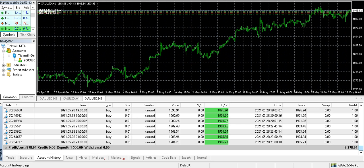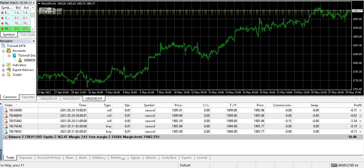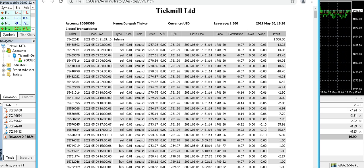If we started with 1,500 on the 3rd of May, we made a profit of 878 — that is approximately 57 to 58 percent. Today is still another day left to complete this month, so maybe it can achieve 900 US dollars, almost 60 percent. But my target is 20 to 30 percent, so it has overachieved — that's a good thing. Running trades currently show minus 16.46.